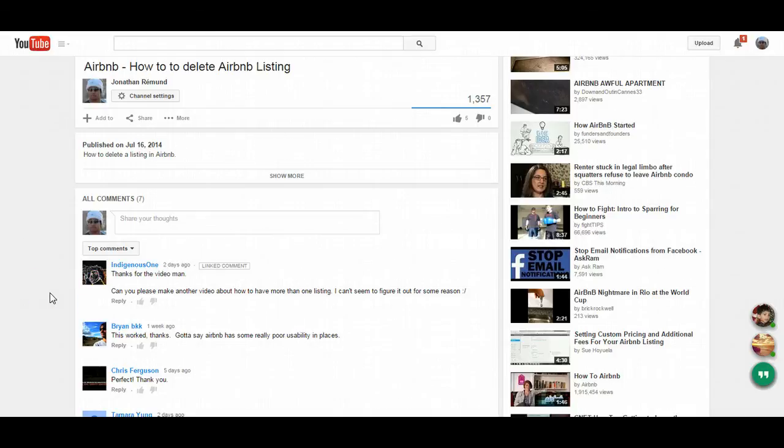Hi, this is Jonathan again, and I appreciate all those comments regarding how to delete an Airbnb listing.